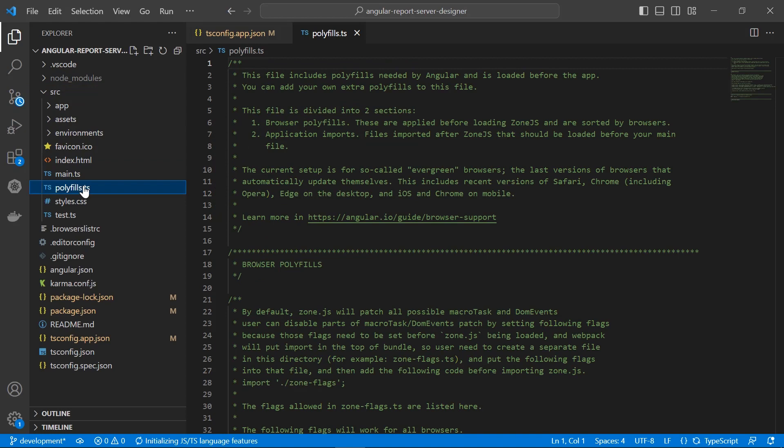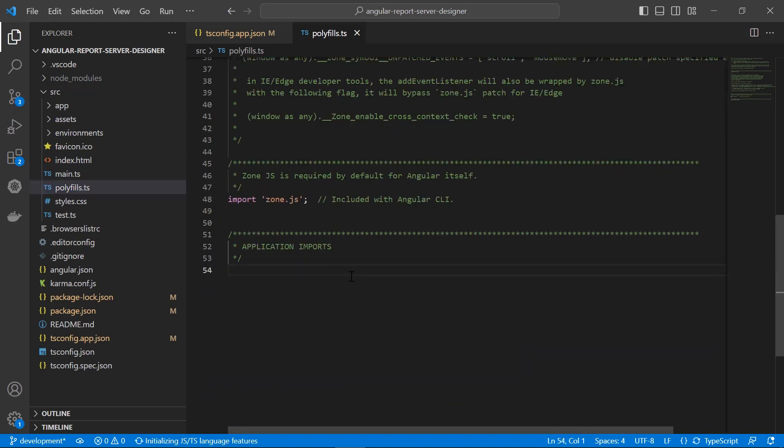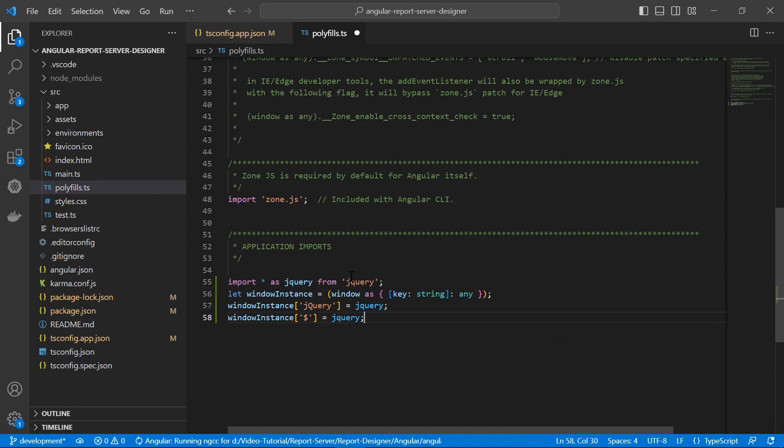Then I open the polyfills.js file inside the src folder and import the window.jQuery object, which is required to render the report designer control. Here, window refers to the global object on the client side, and the report designer control requires window.jQuery to render.